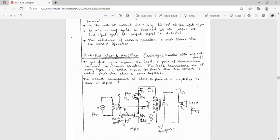The voltages in the two halves of the secondary of the driver transformer are equal and of opposite polarity. Hence, the input signals applied to the bases of transistors Q1 and Q2 are 180 degrees out of phase. Transistor Q1 conducts for the positive half cycle of the input, producing the positive half cycle across the load. Transistor Q2 conducts for the negative half cycle, producing the negative half cycle across the load. Thus, across the load we get the full cycle of the input.